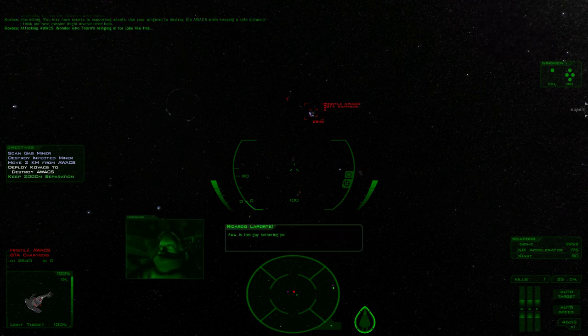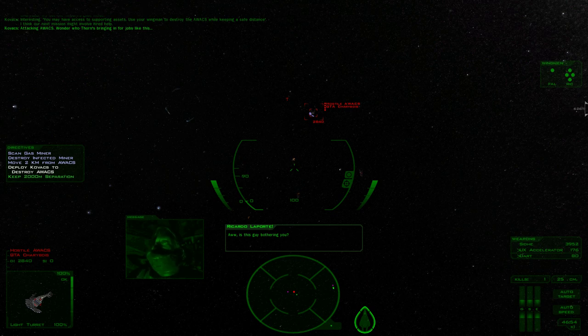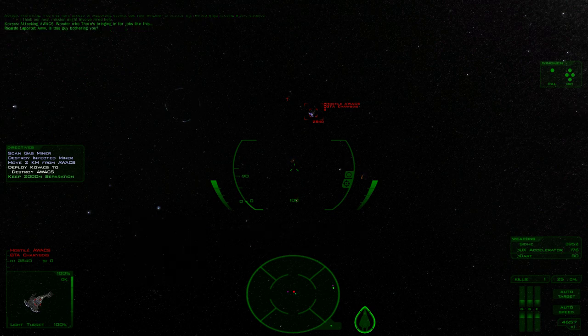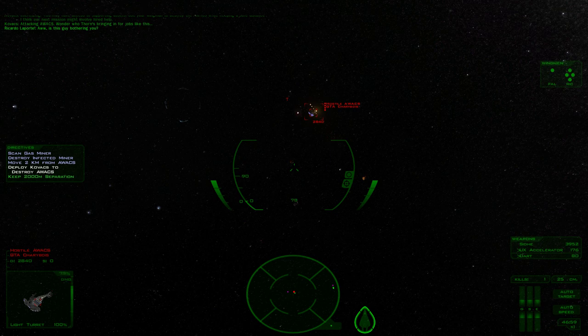Oh, is this guy bothering you? Oh god, they're circling around. I wonder who Thorin's bringing in for jobs like this.